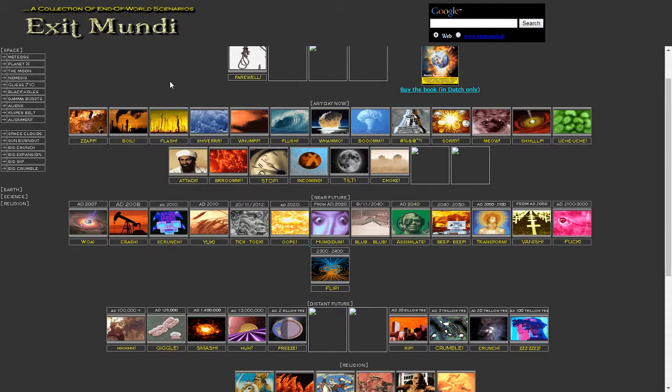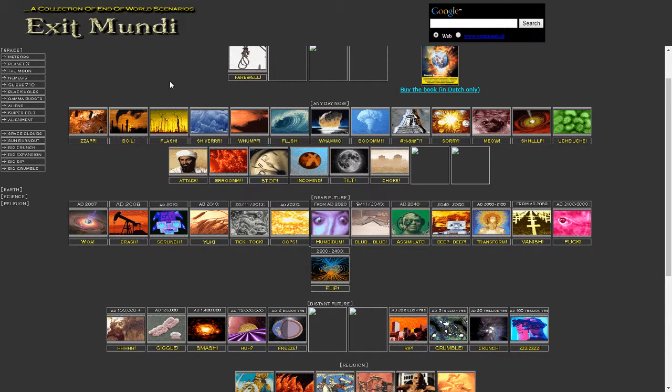Hello everyone, welcome back to another episode of Reddit Exploration, except this time we're visiting a slightly different website.